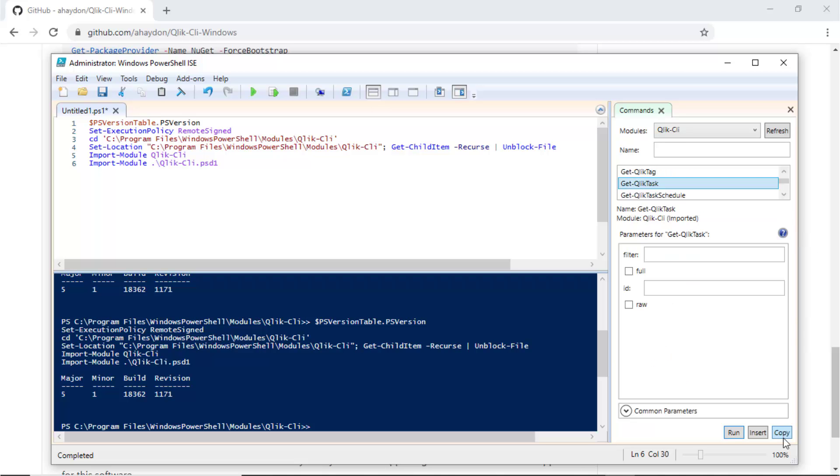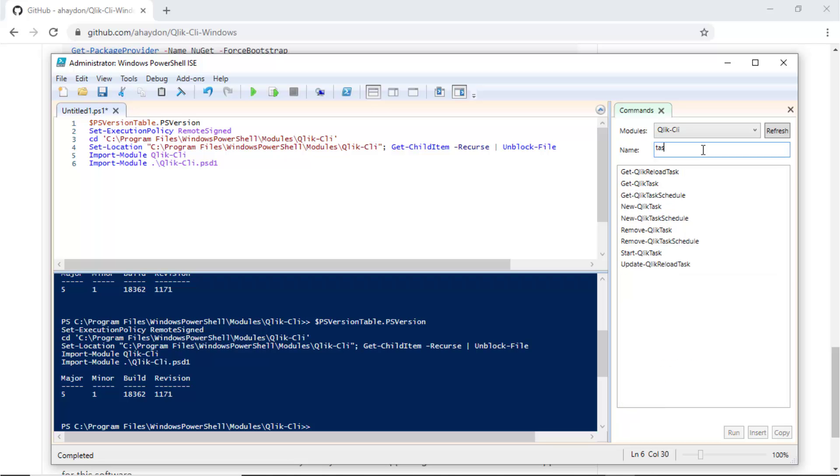From here, you can copy the commands or you can even search for commands, like to see all the tasks or run a task.